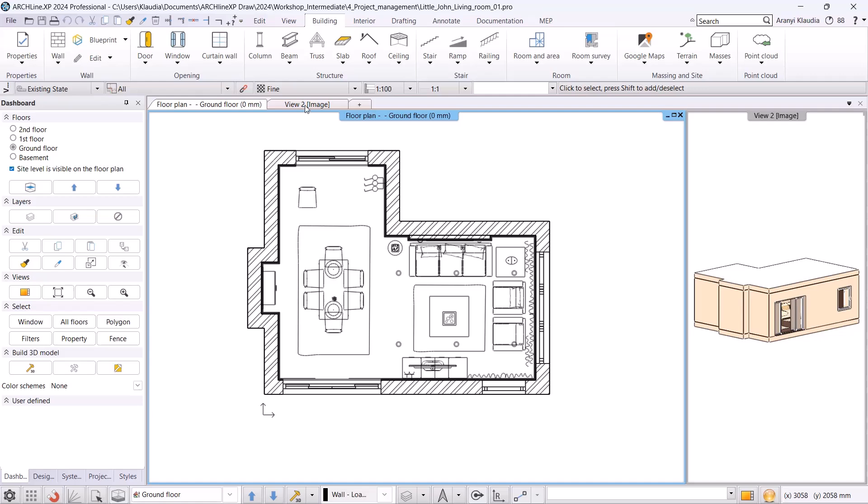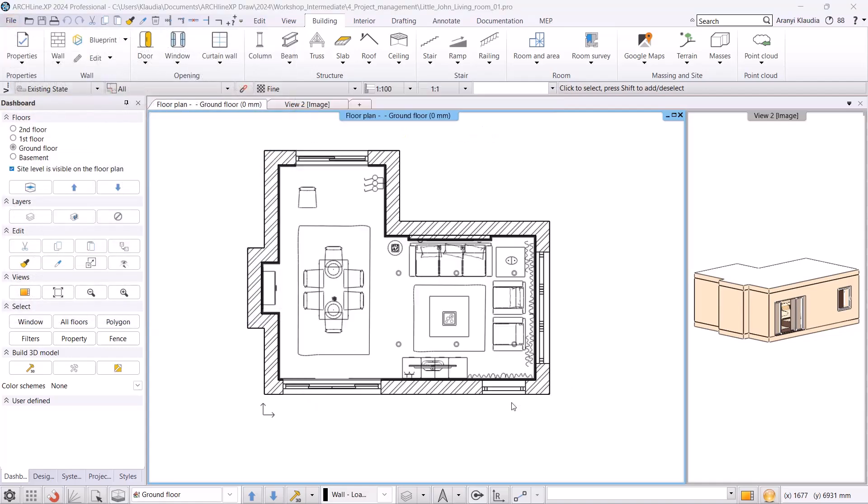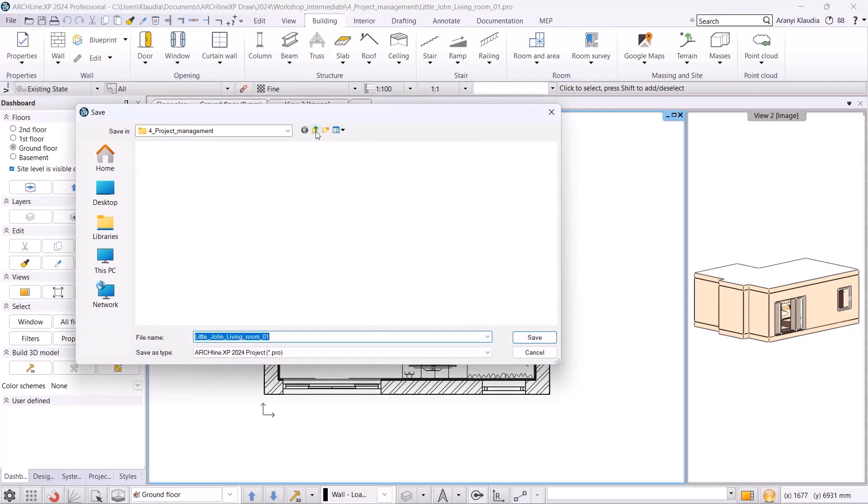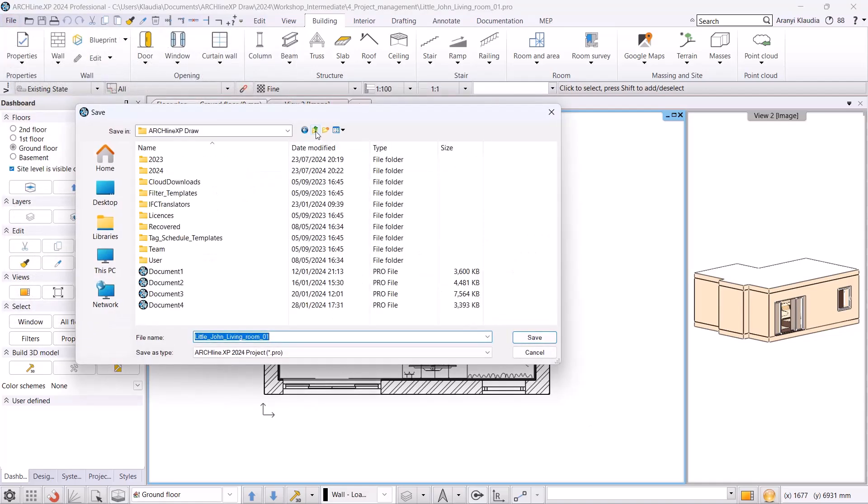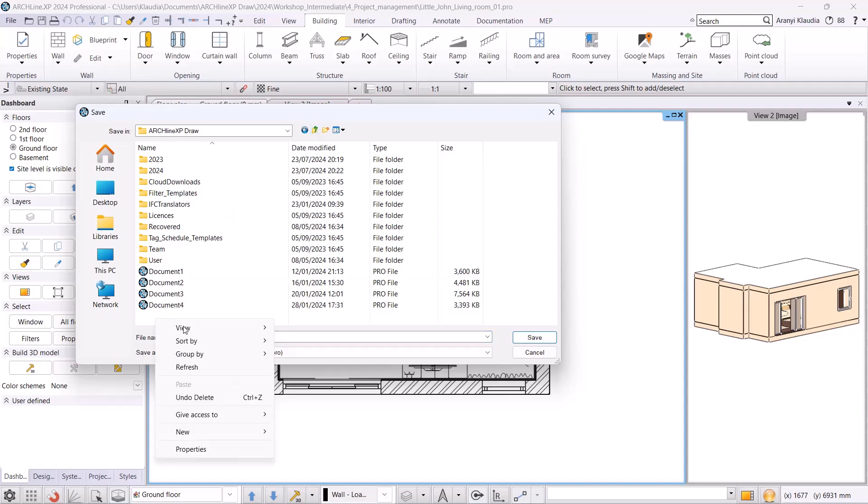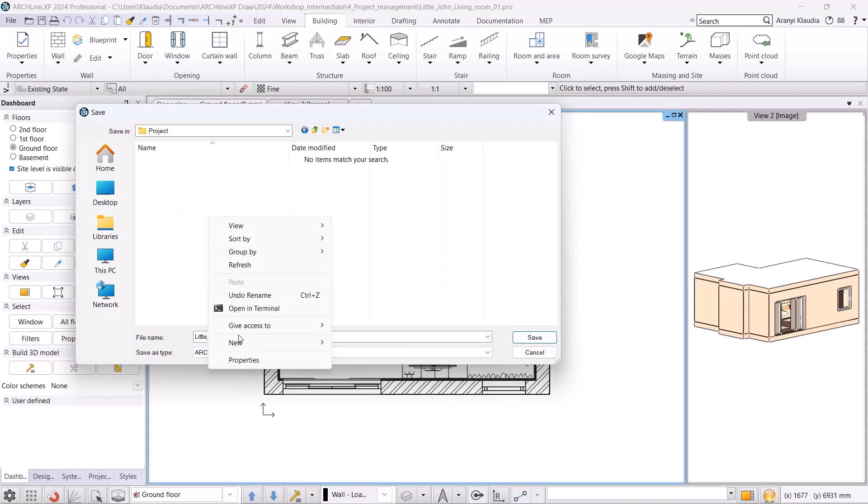After that, I will save my own version by clicking Save Project As. I will create a project folder within Altshine XP and save it in a folder named István Kis.